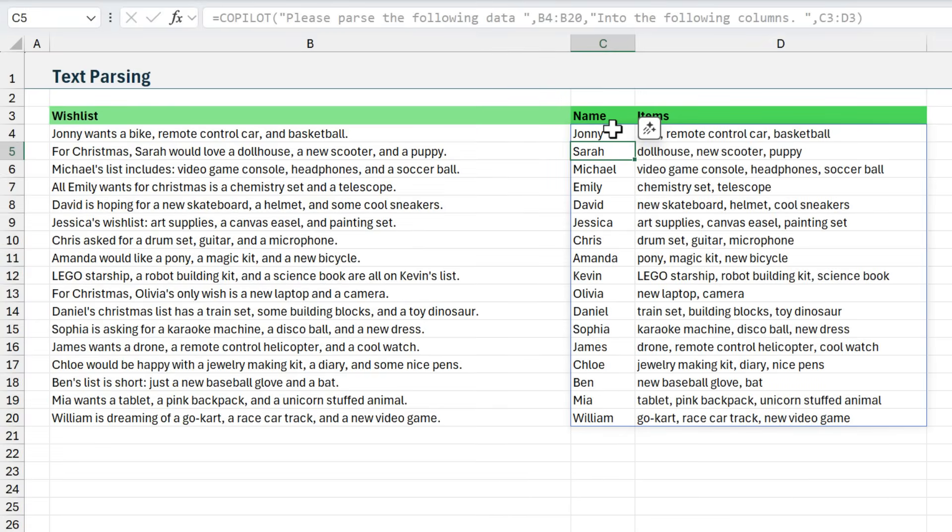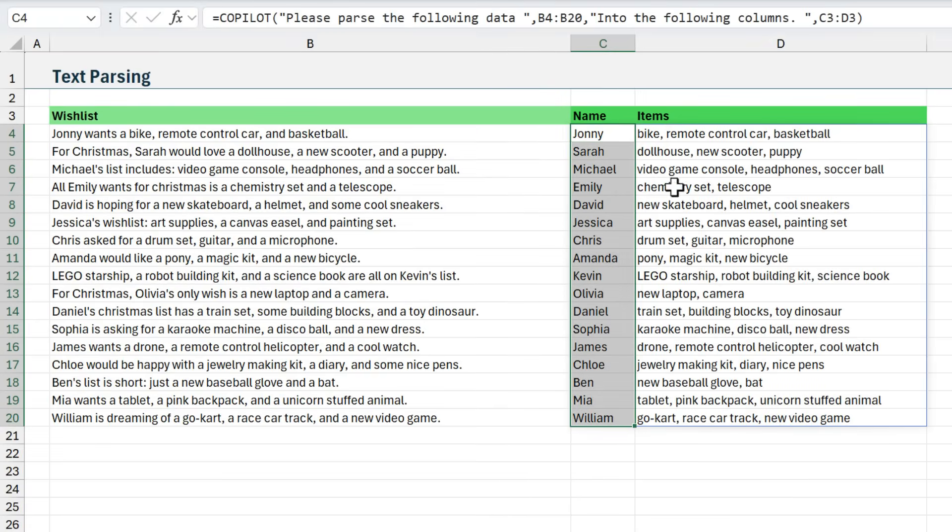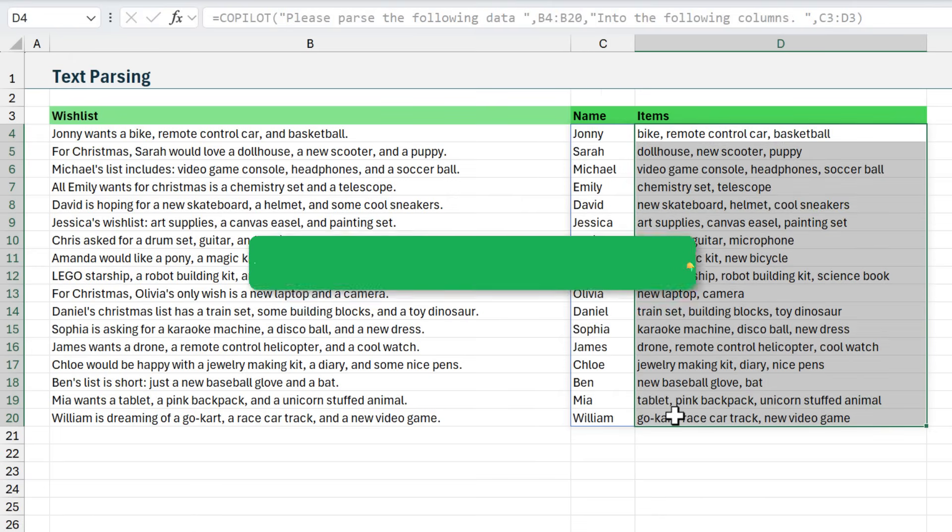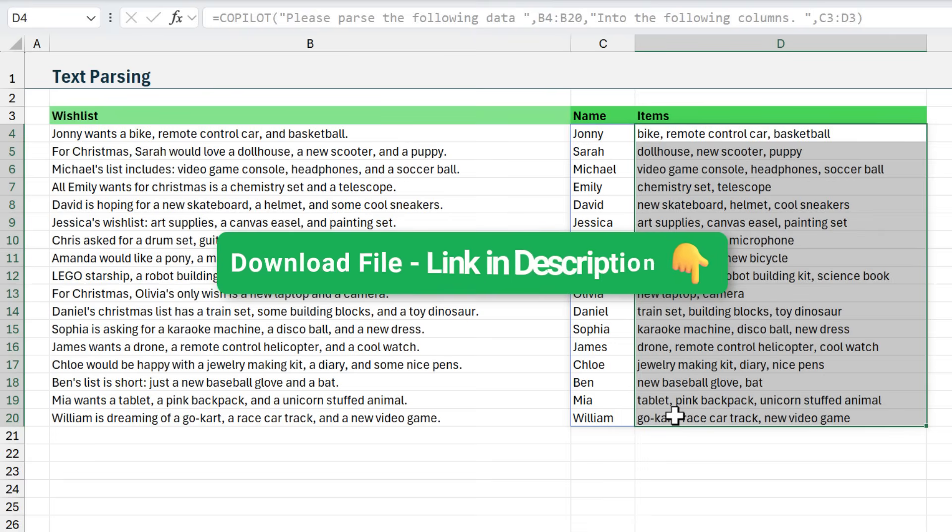Copilot will take a second to figure all that out and run. As you can see, it's returning the name in this column here, and then the list of items in the second column. I'll put a link in the description where you can download this Excel file for free so you can grab all of these prompts and examples.